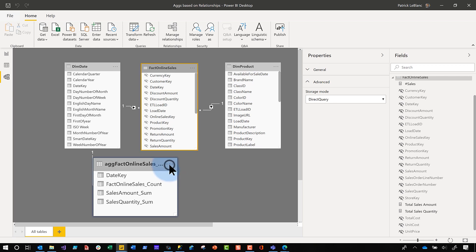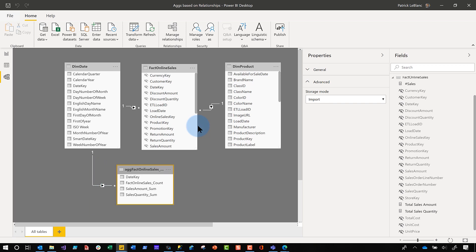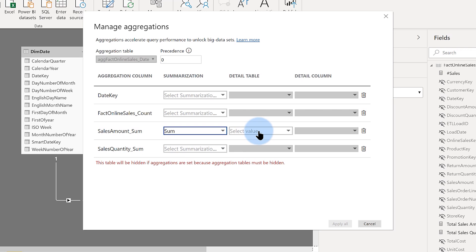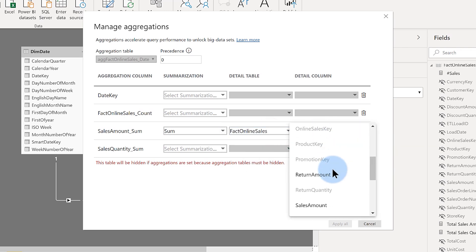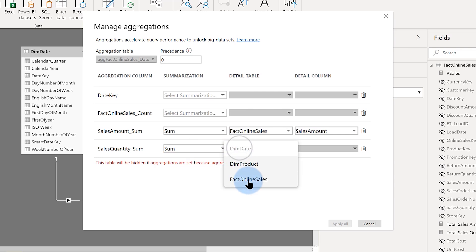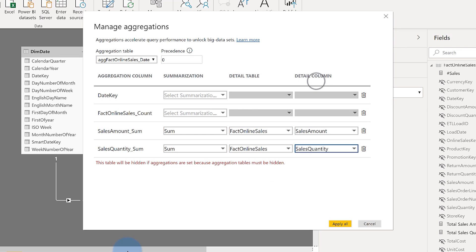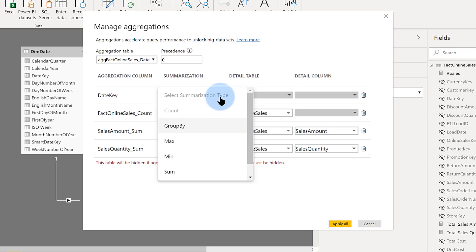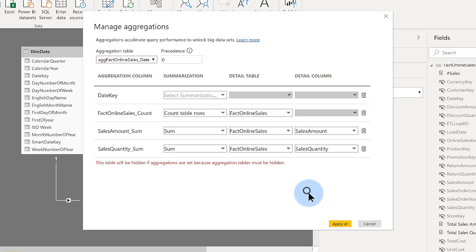Now I begin configuration. I click the ellipsis on my agg table and select Manage Aggregations. The manage aggregations window pops up. First, I map the sum aggregation column to the detail table — online sales — and select the sales amount column. Then I do the same for sales quantity, mapping it to the sales quantity column. I also add a count rows mapped to fact online sales. For the date key, my agg is already related to the date table via a relationship, so I don't need to specify a group by clause here — we'll cover group by in upcoming videos.